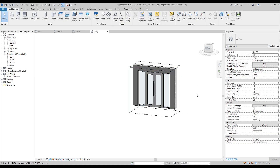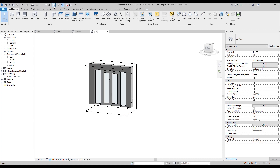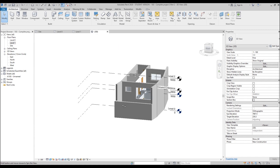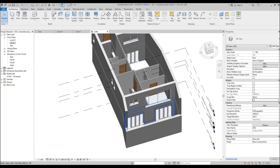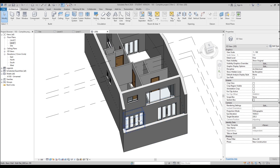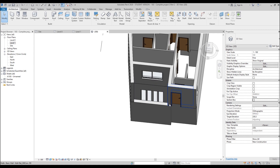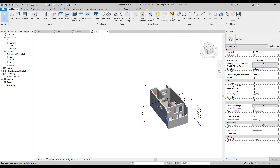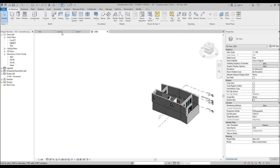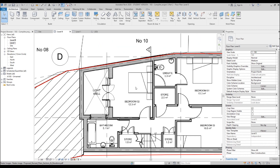Now we have doors everywhere, but when I go to 3D I can't see the full model. That's because the Section Box is still active. Under the Properties of the 3D view, find Section Box and uncheck it. Now you can see your whole model. As you can see, we did everything right — here are our curtain wall windows and doors, and they are really working. Pretty awesome!